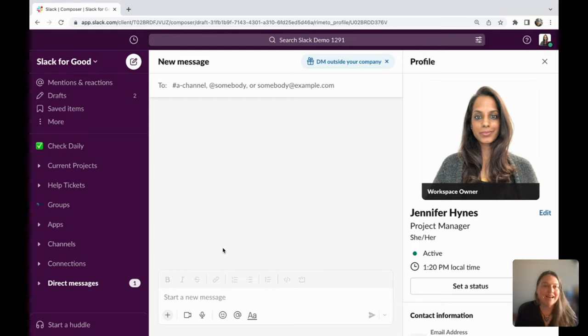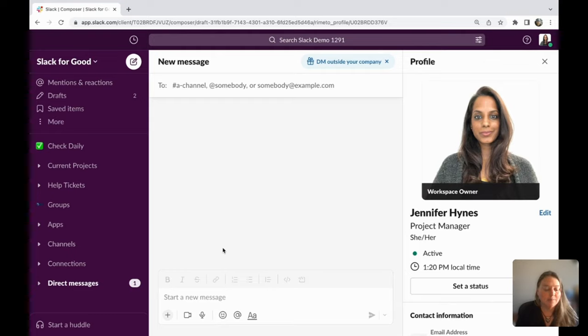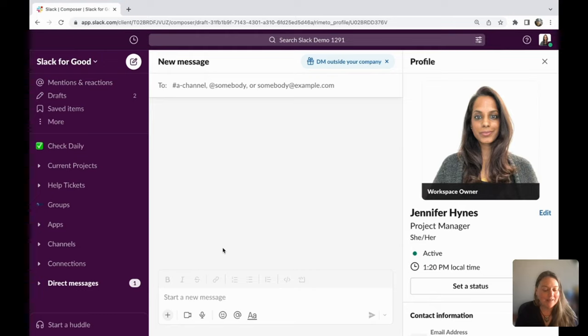With Slack's no-code workflow builder, you can automate this process to welcome team members, saving you time while also ensuring that these new team members are included and informed. And the best part, there's no coding experience needed, and you can set one up very quickly.